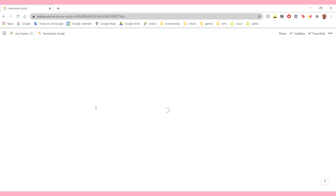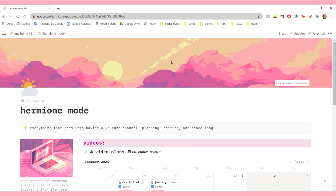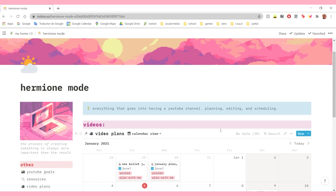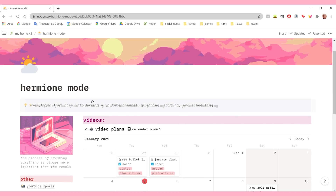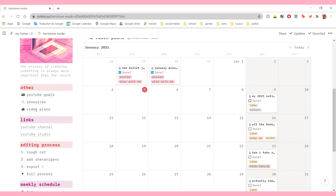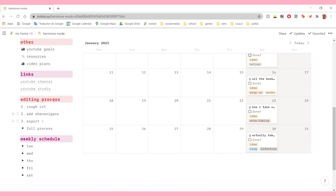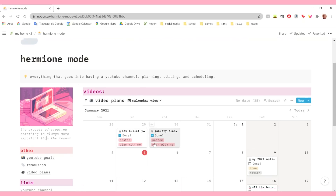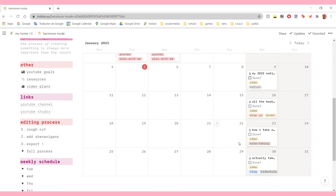Now let's go on to Hermione mode. This is where I plan my videos, and I have this very cute pixel art here. Here I have a callout that says everything that goes into having a YouTube channel: planning, editing, and scheduling. I have another piece of pixel art, another quote, and then a section for some other pages, some links, my editing process, and my weekly schedule. And then here I have my video plans - a link to this database in calendar view, so I can see when I'm supposed to post things.